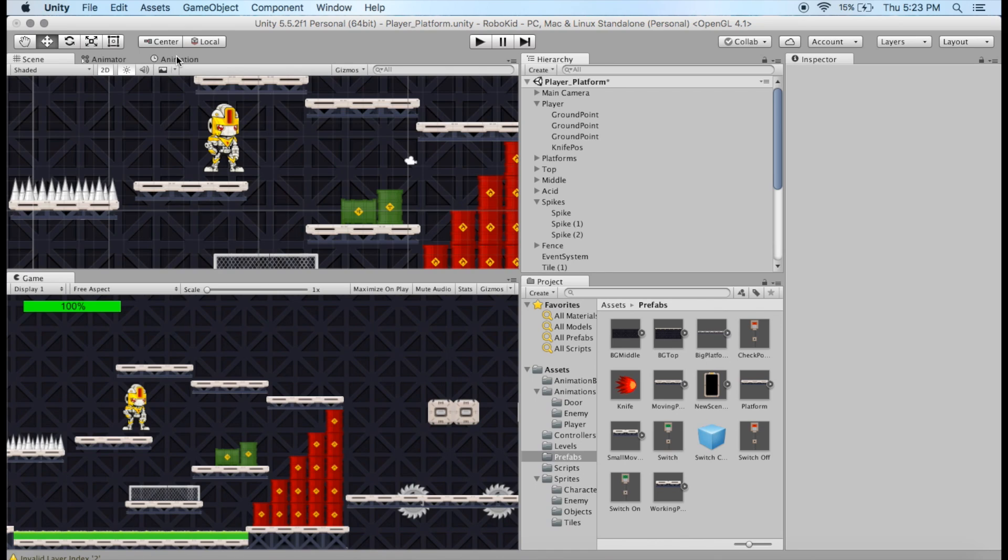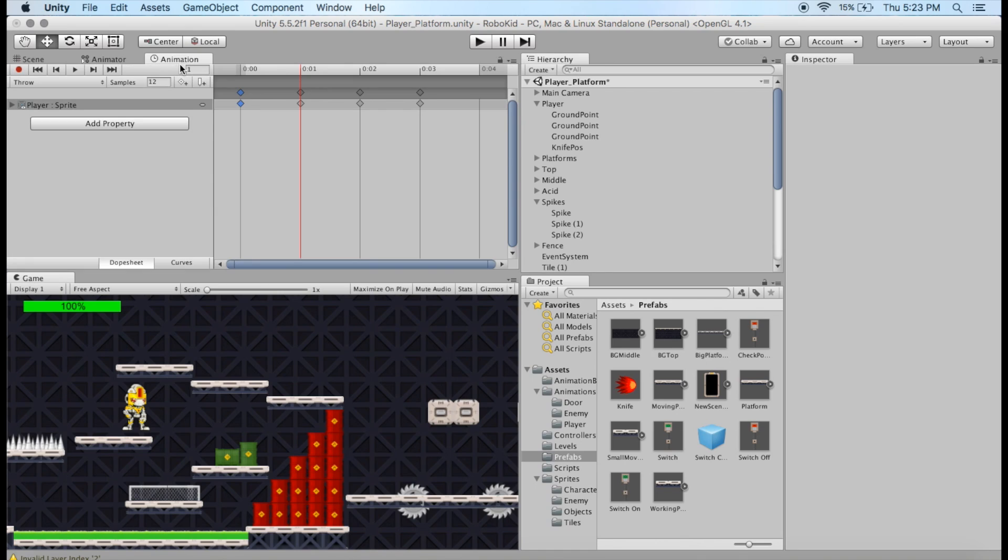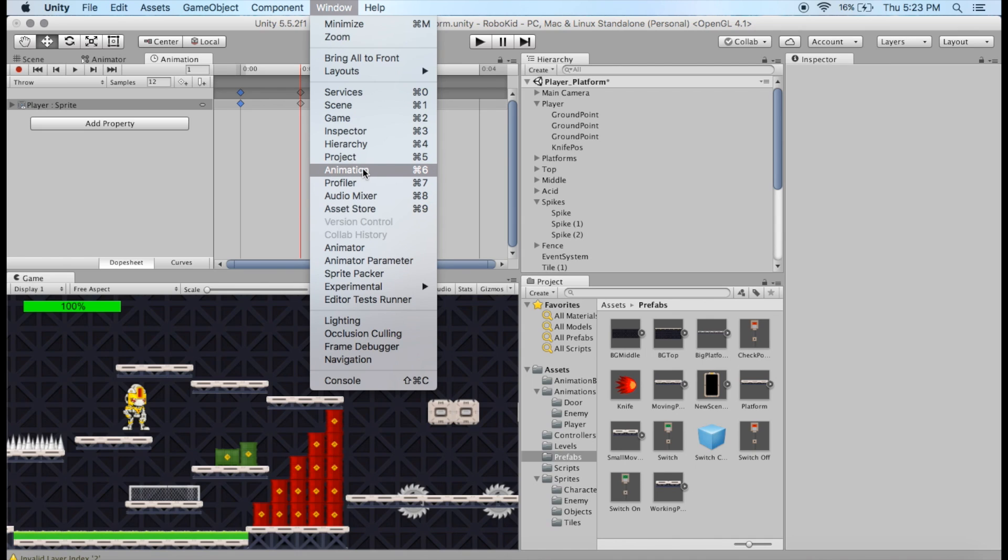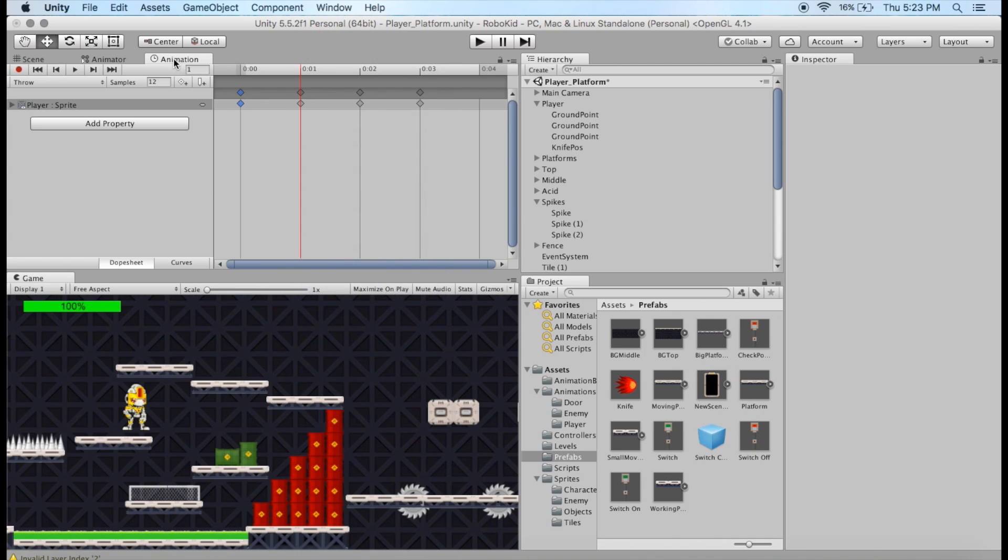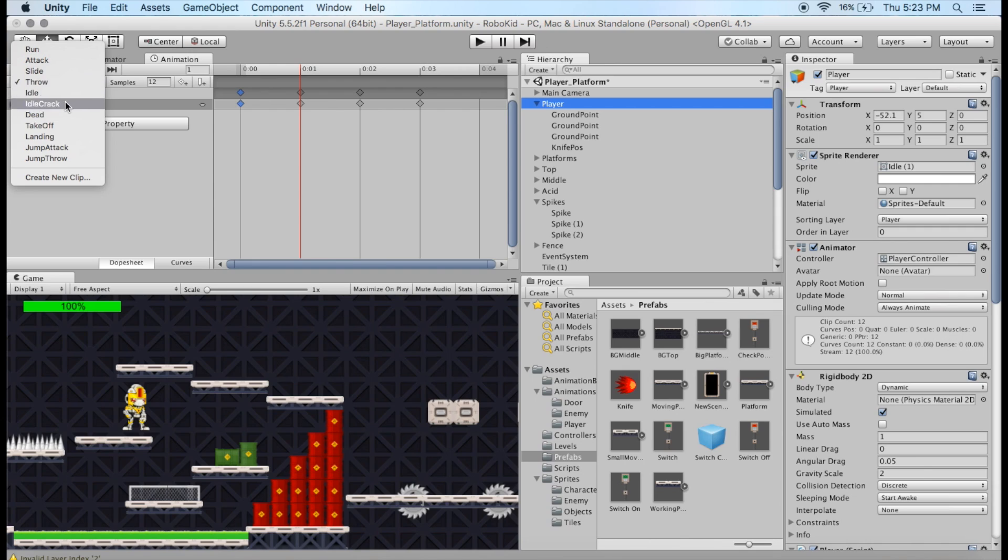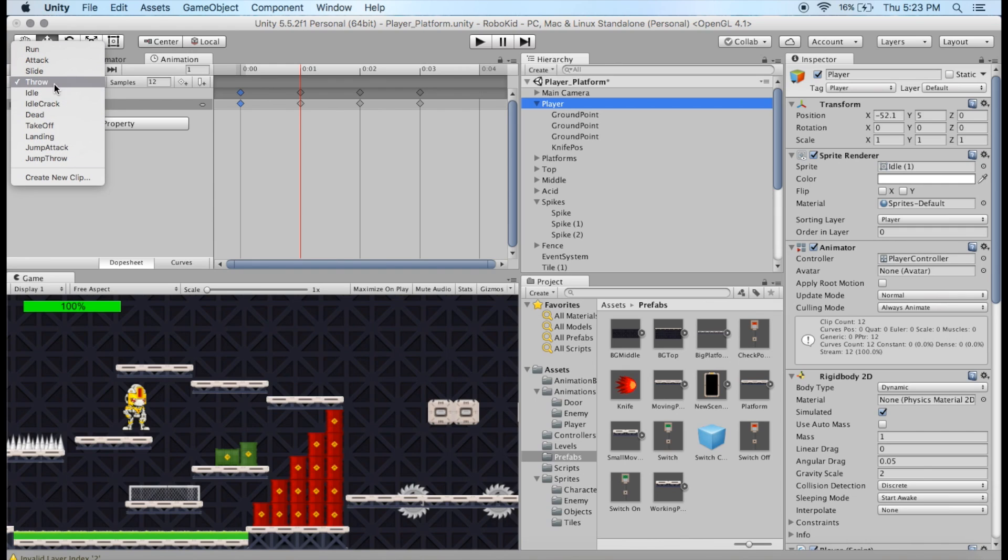Now, we're going to be going to the animation tab. You may not have this automatically on here by default, so you'll have to go up to Window, and then you can check Animation to bring that out there. Now, in Animation, we're going to choose our player layer, and then it's going to bring up all the different animations that we've got currently. I would go through, say I can customize any of these to add different things in here. The throwing one is the one that we're working on right now, though.